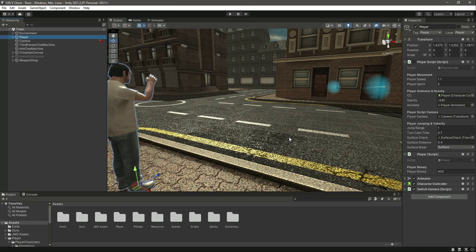Hello guys, welcome back. In this video we will allow the player to pick up any rifle, and according to that rifle's price we will deduct money from the player's bank account, or you can say from the player money variable.